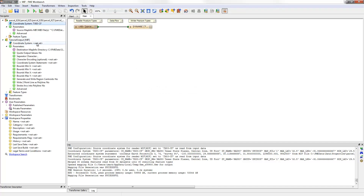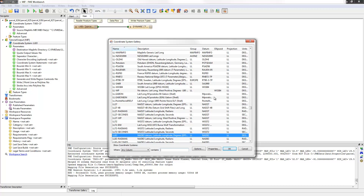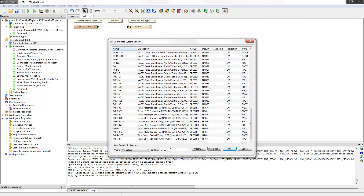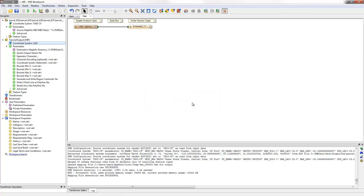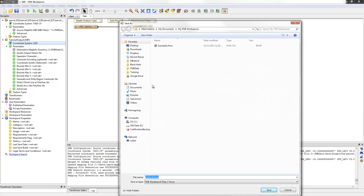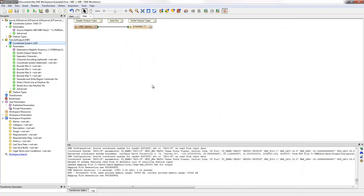Now I can repeat the process for the Destination Coordinate System. In this case, I wish to write the data as LL83, which is Latitude and Longitude in a NAD83 datum. If you aren't sure which coordinate system to type, you can always open the Gallery and select a coordinate system there. You can also locate the correct definition through a keyword search. Now this is set up, FME will reproject the data whenever I run the translation. So I'll save the workspace and then run it.